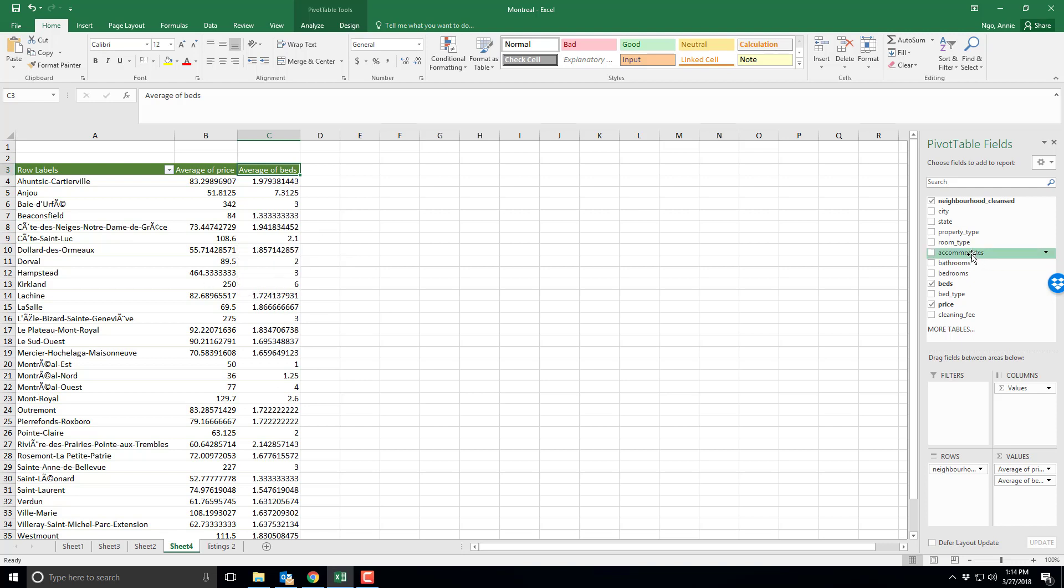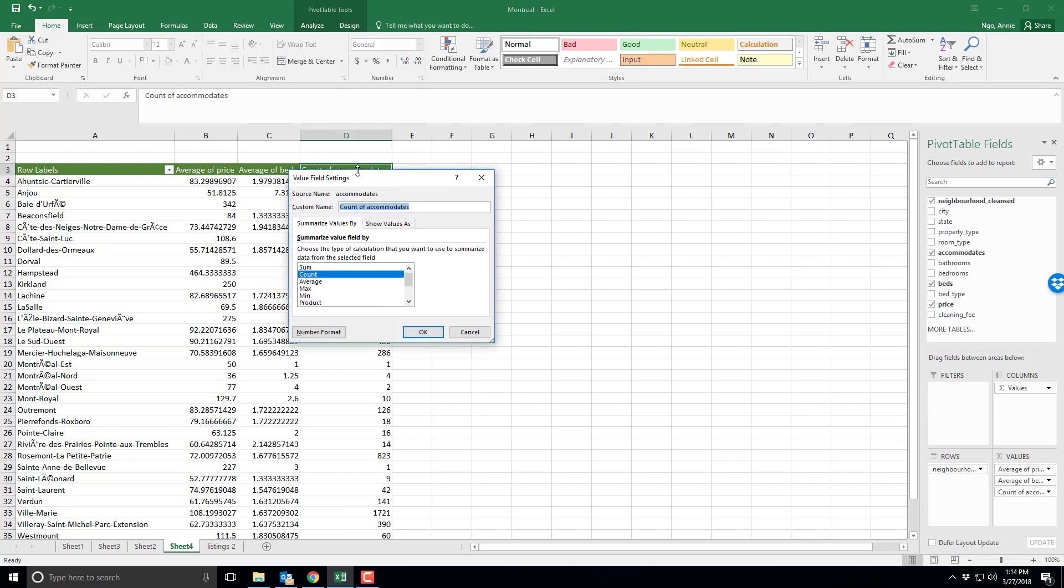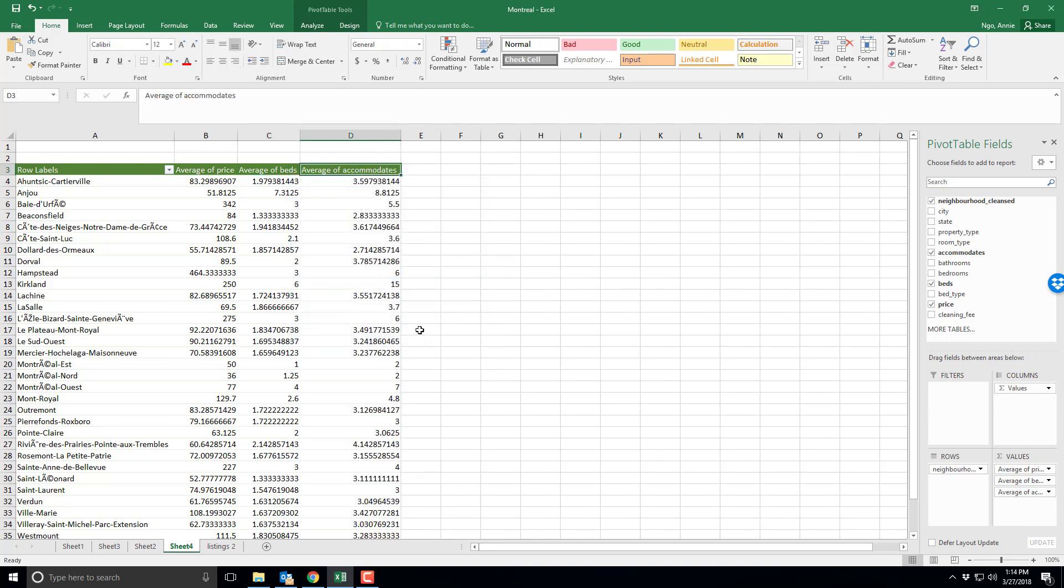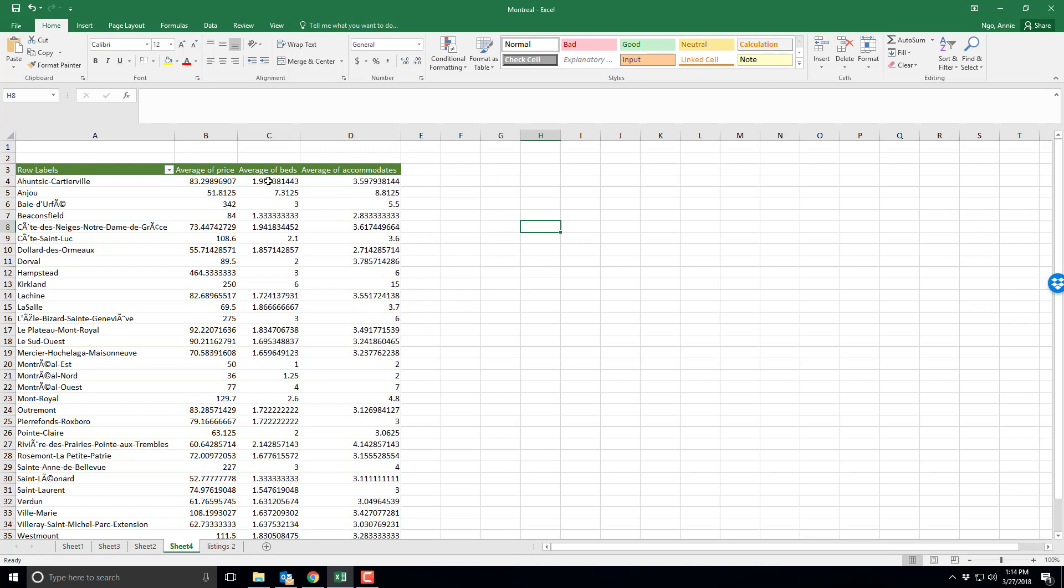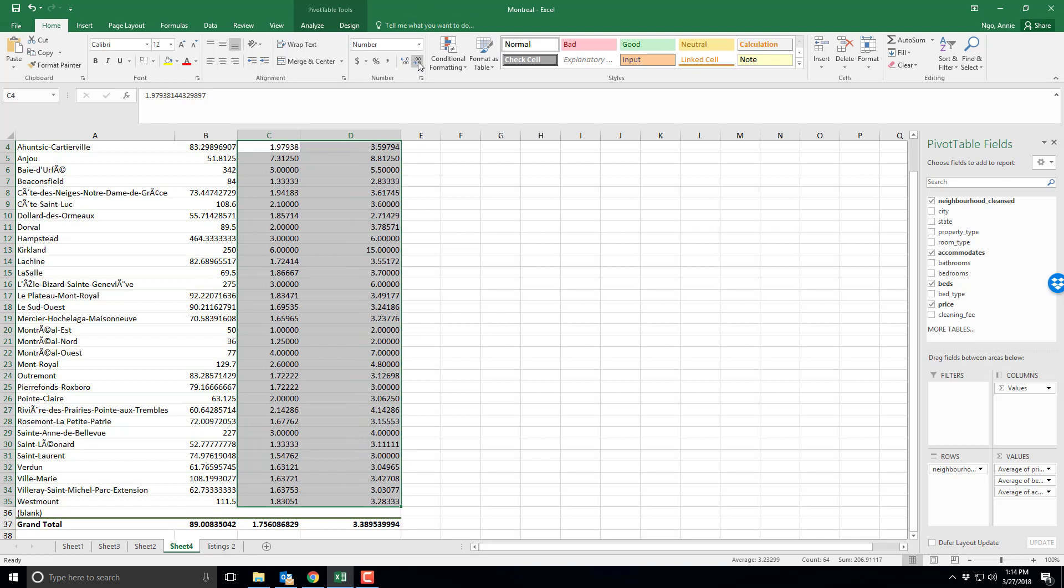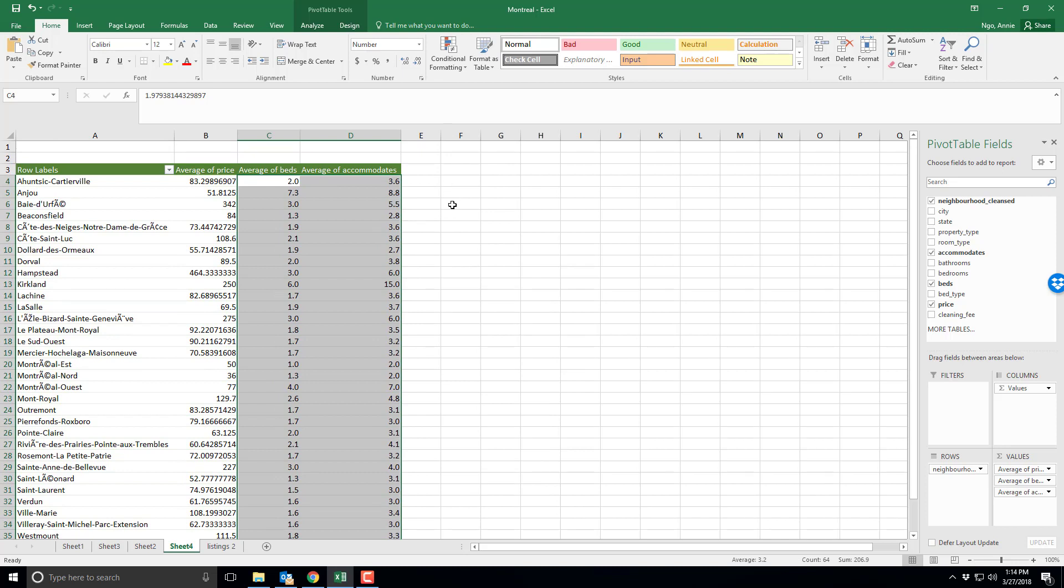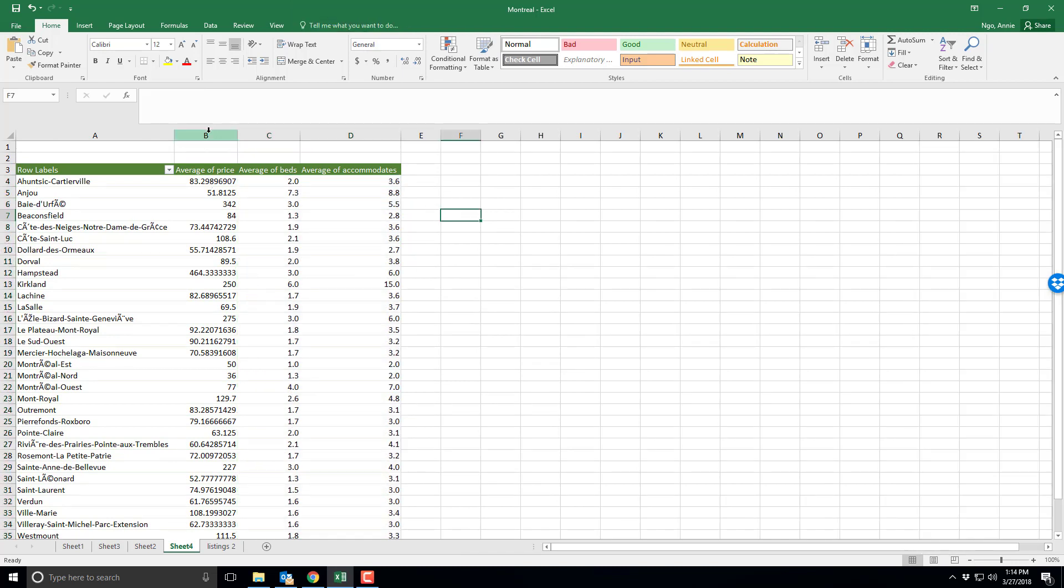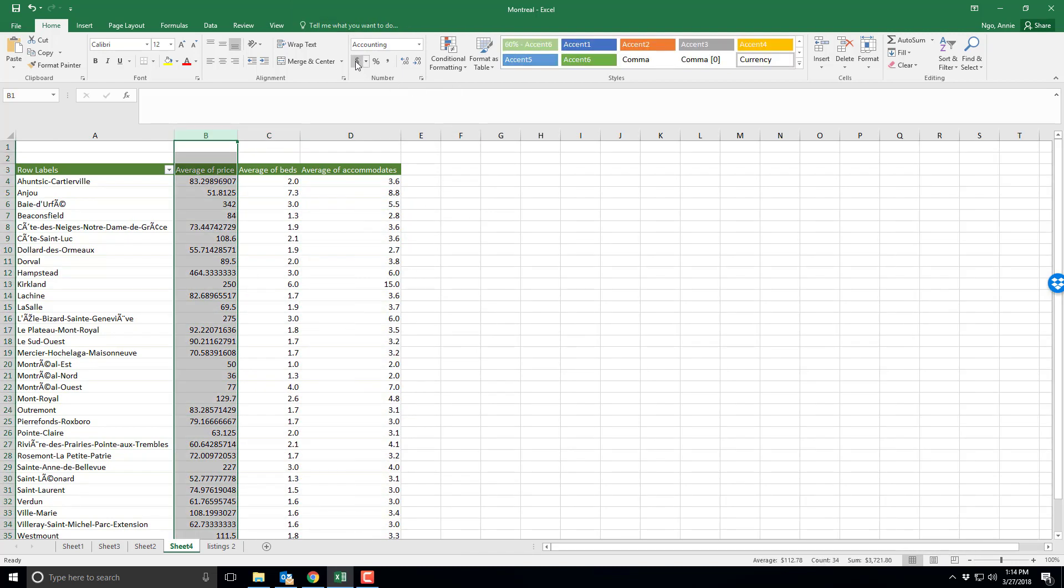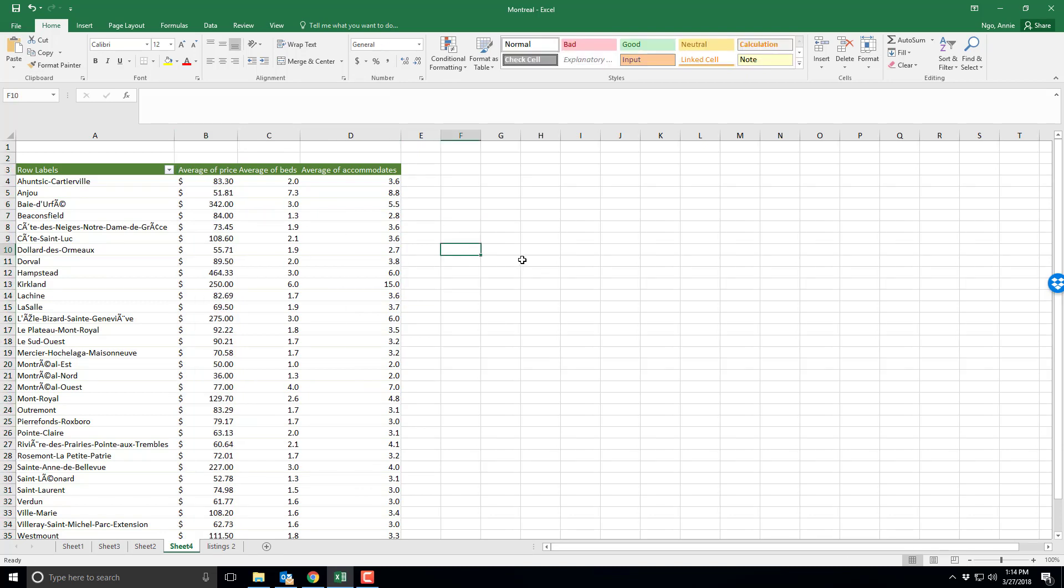Same thing I can do accommodate. So I can do the accommodation, I'll drop that into my values. I don't want the count, I want the average, so I'll hit OK. So if I go ahead and format these I'll just select my numbers and use the decimal button here to move in and out, so maybe to the tenths place or the hundreds place. And then same thing with average price I'll change that back to a dollar.